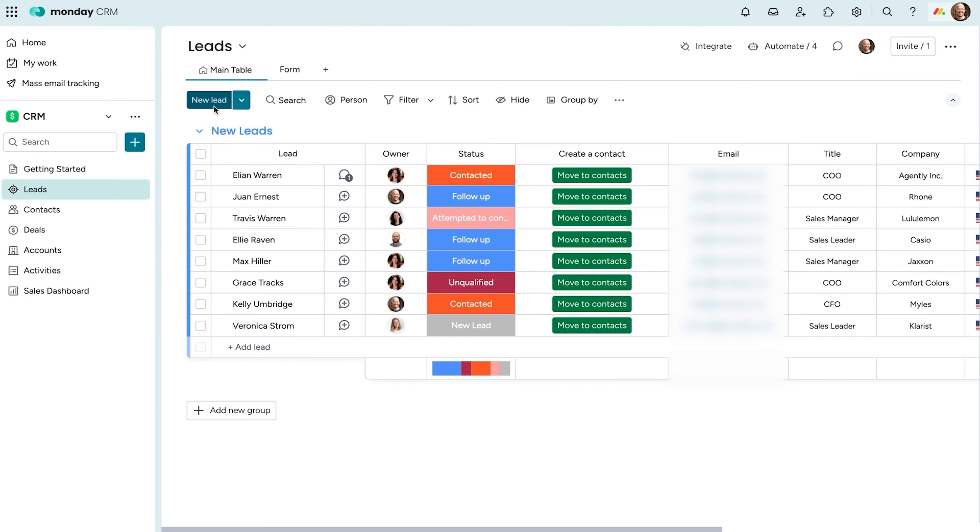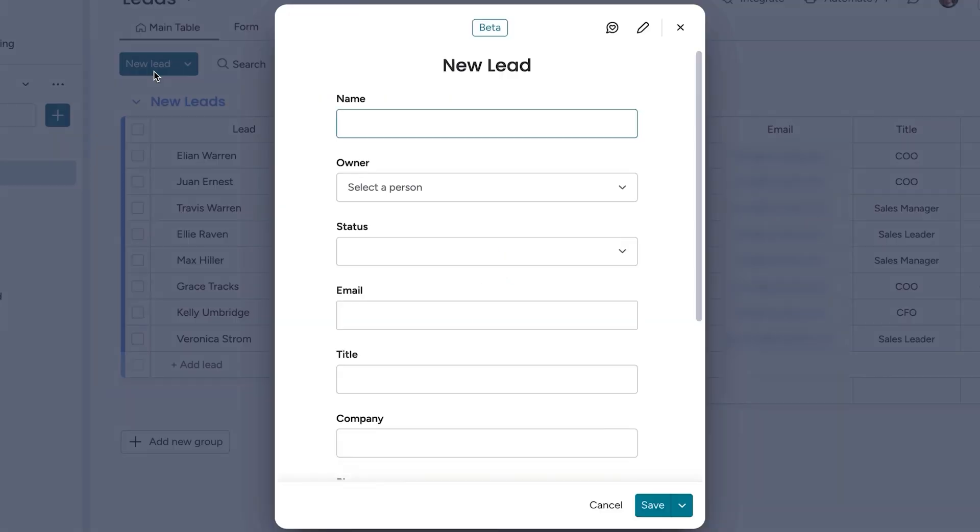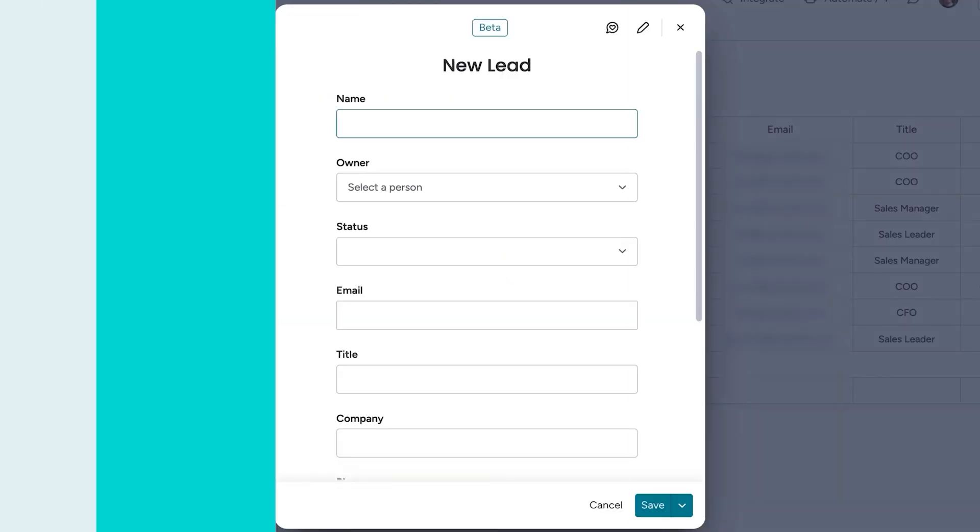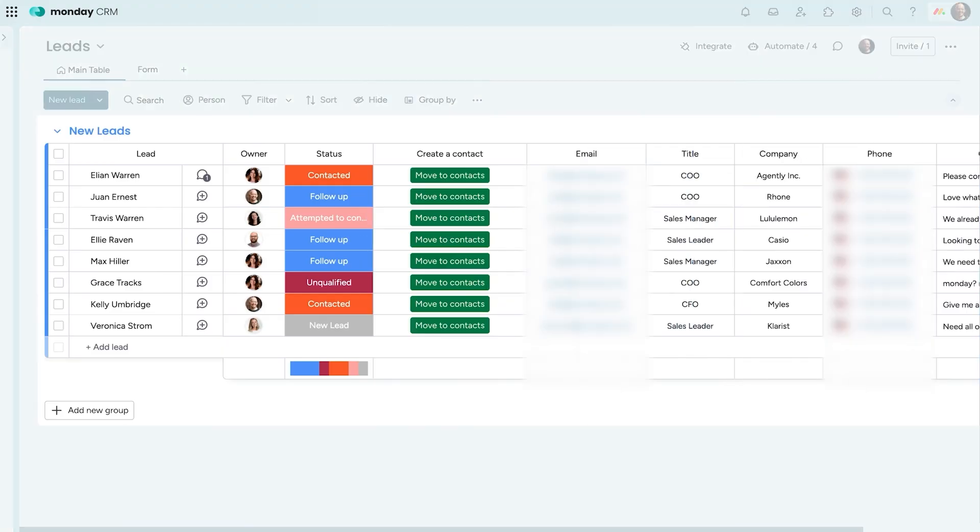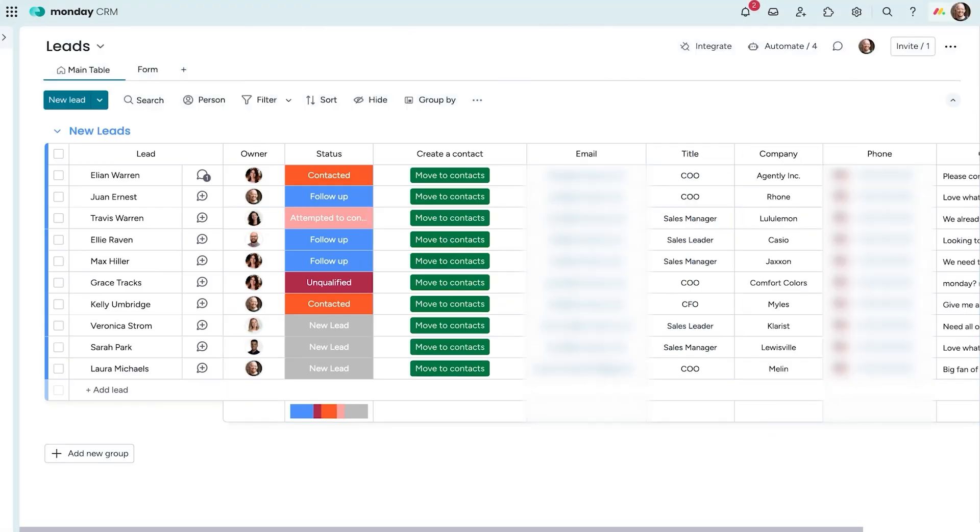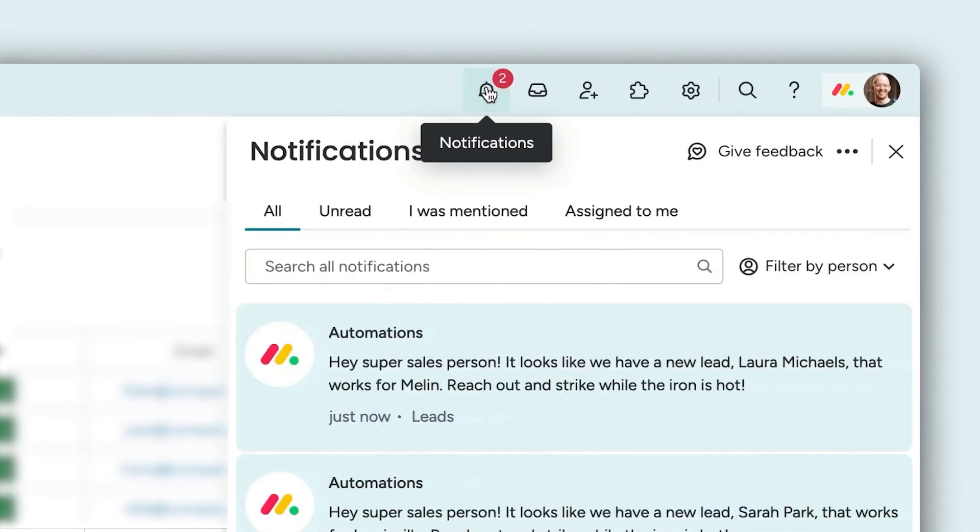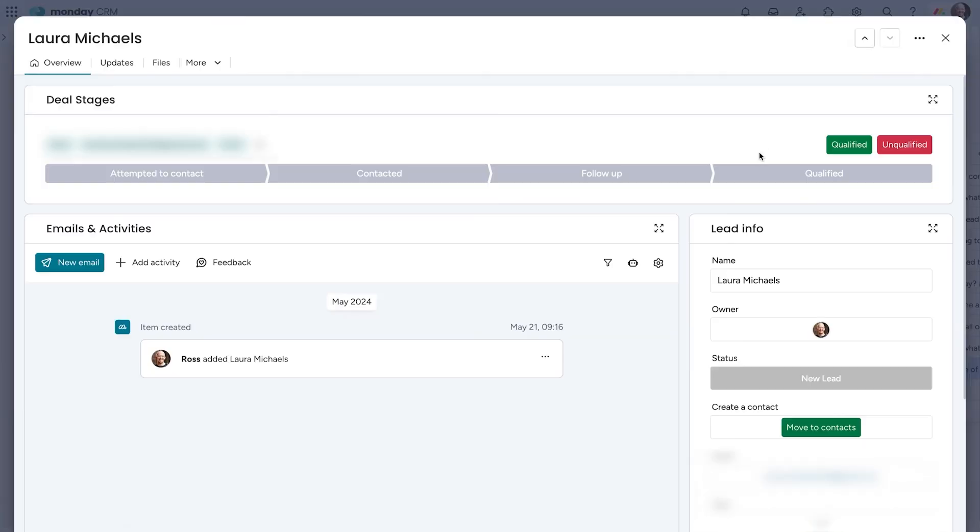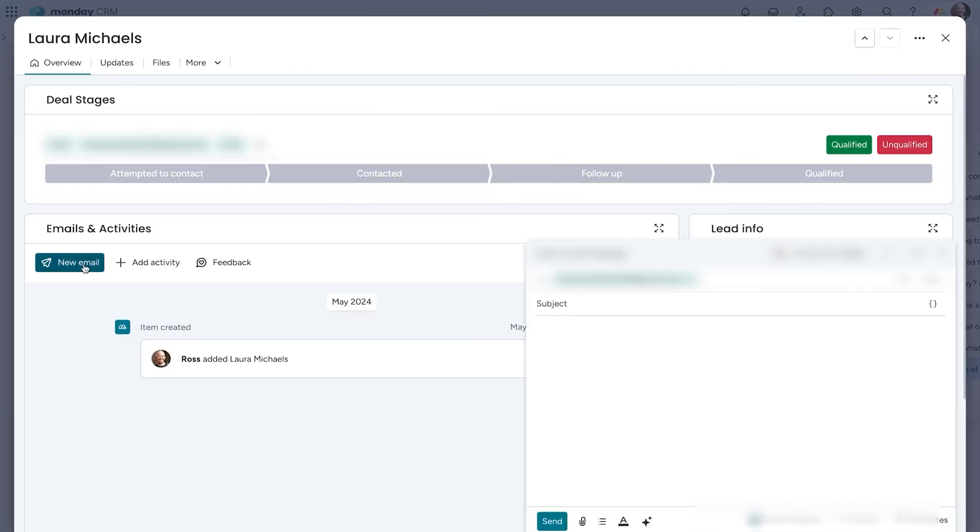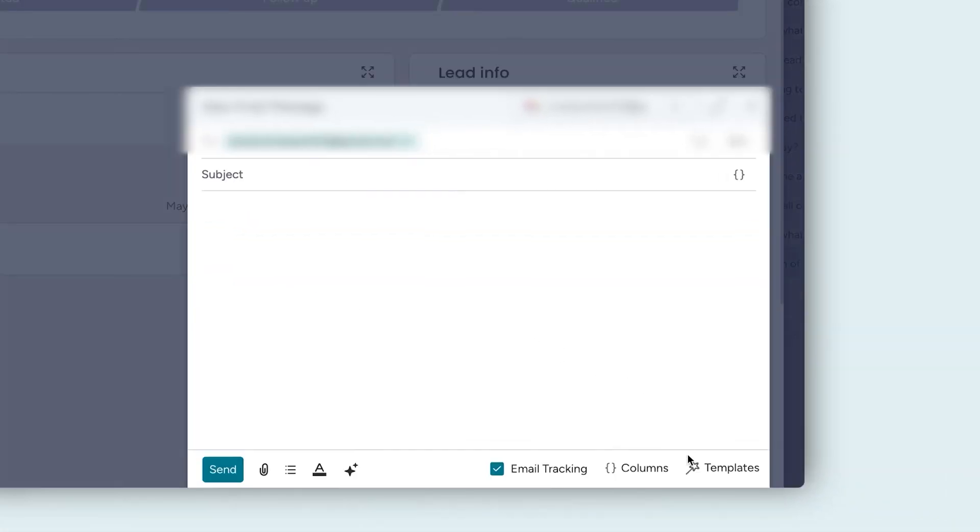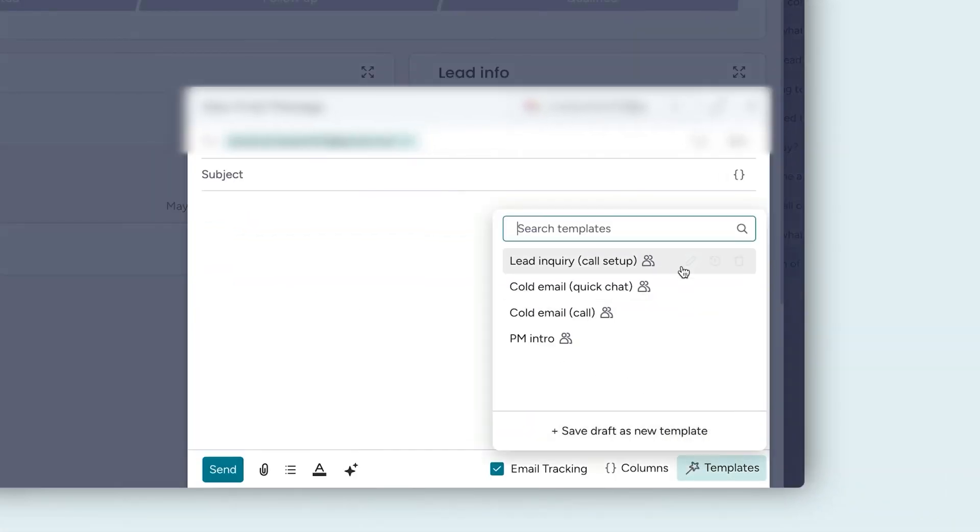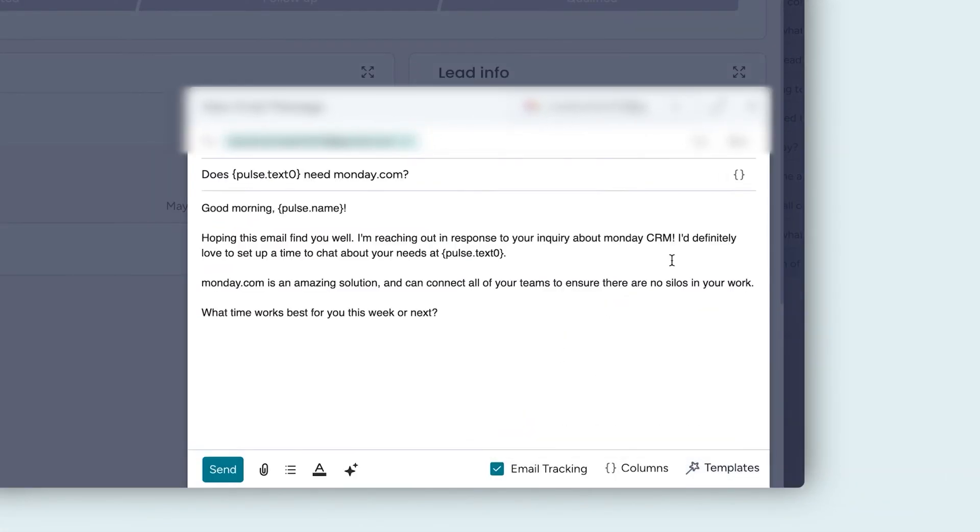Bringing leads into Monday CRM is simple. You can enter them manually, import them from a spreadsheet, or collect them automatically through integrations. Custom forms let you capture only the most relevant details, keeping everything organized. As soon as a lead is added, you get notified instantly, allowing you to follow up without delay.